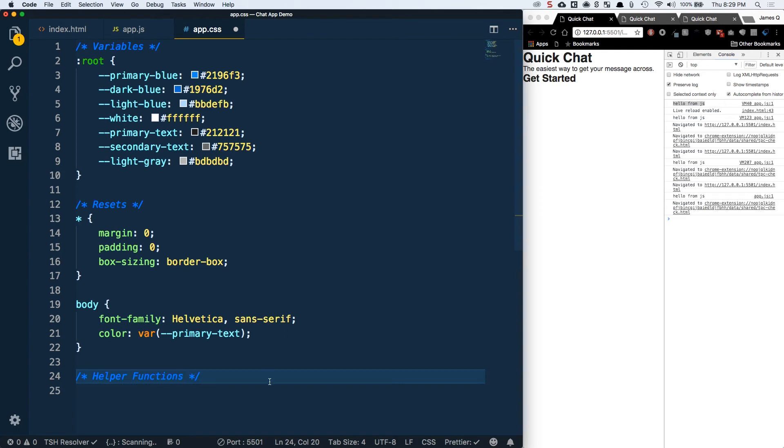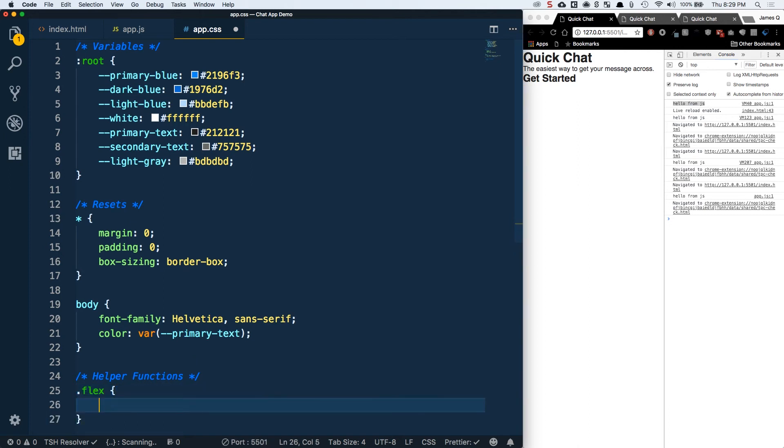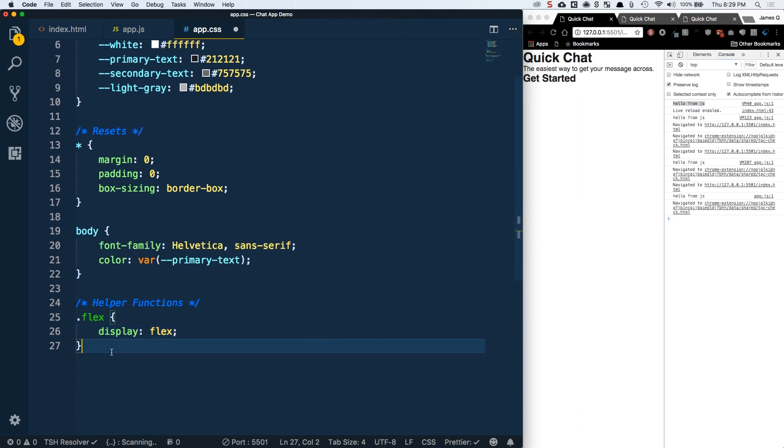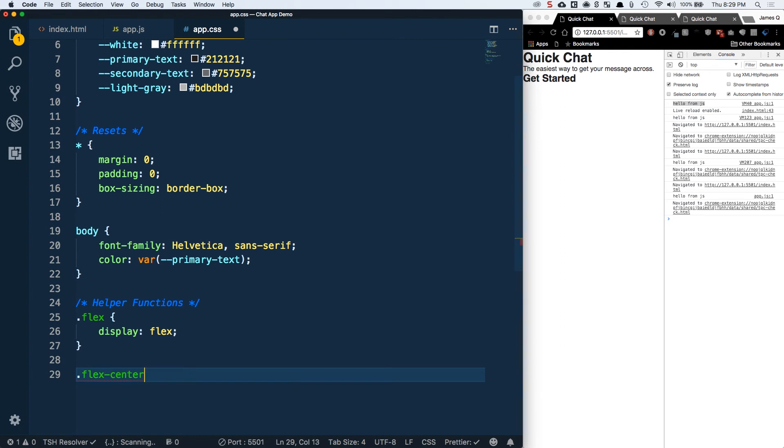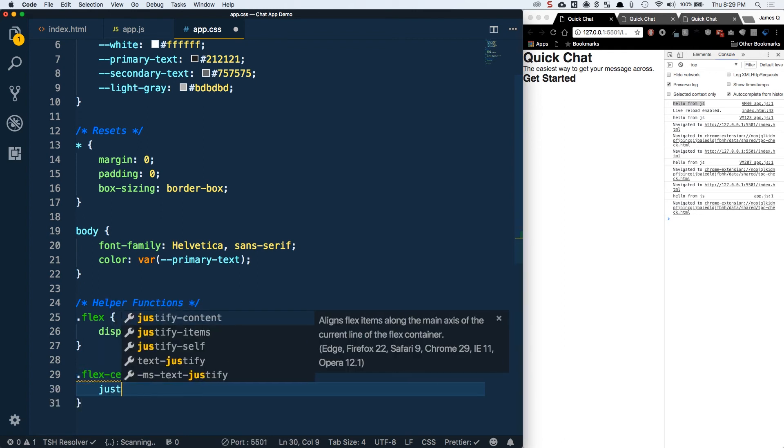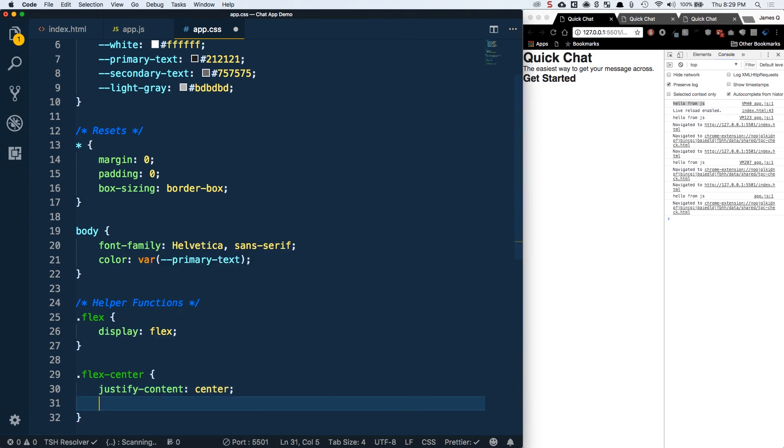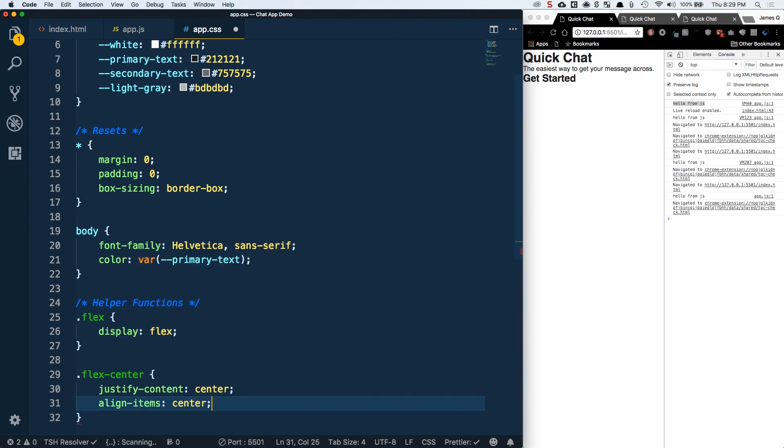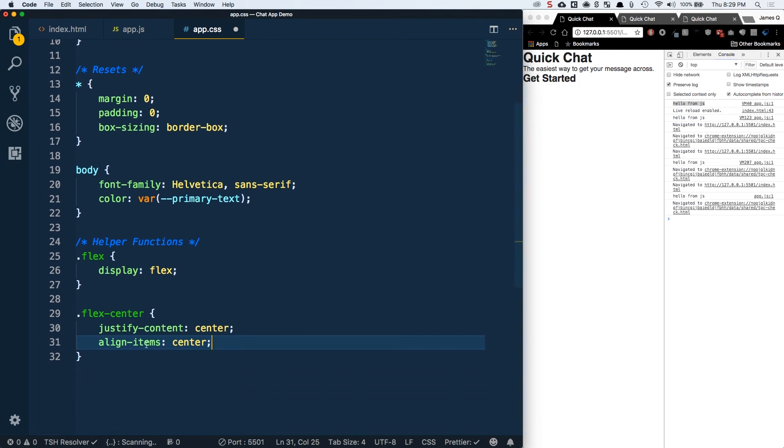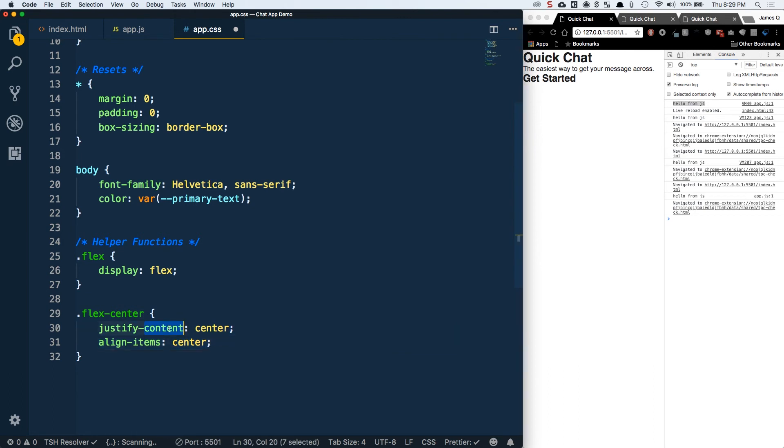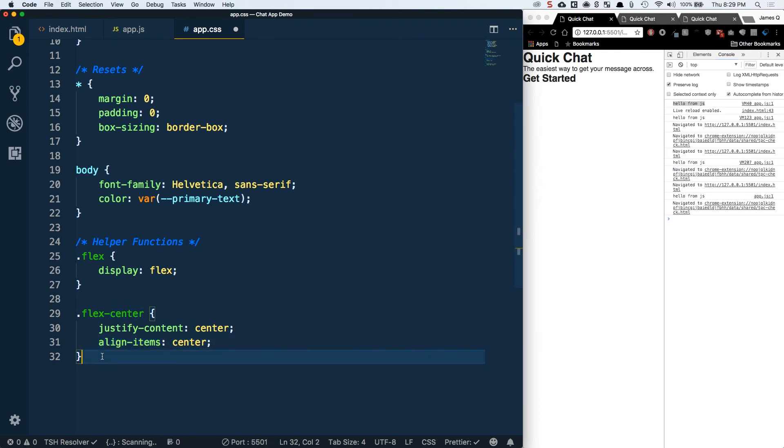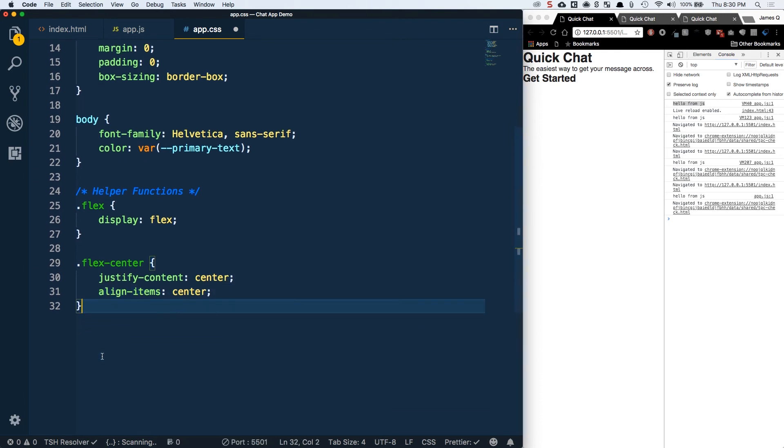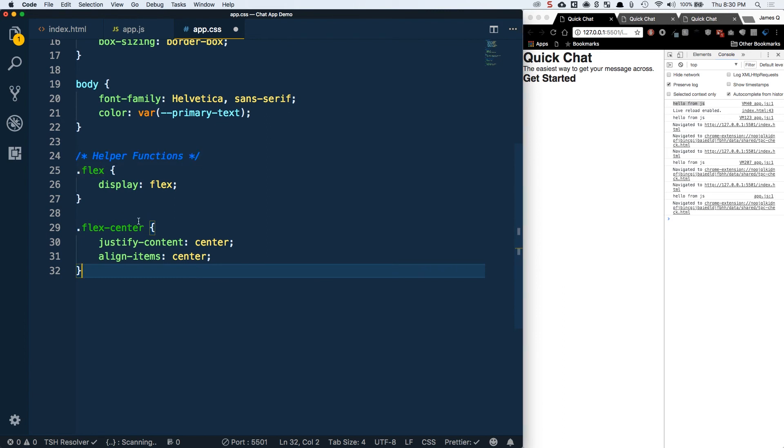The last section here is Helper Functions. A lot of this is going to be centered around Flexbox. Flexbox is this new, really cool, super useful way to align things in your application. I'm going to start with a Flex class and do display Flex. This is going to define a Flex container. Then I'm going to do a Flex Center class with justify content center and align items center.